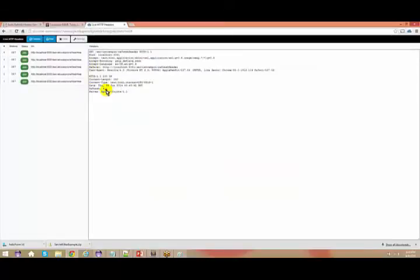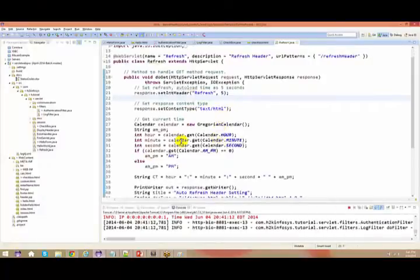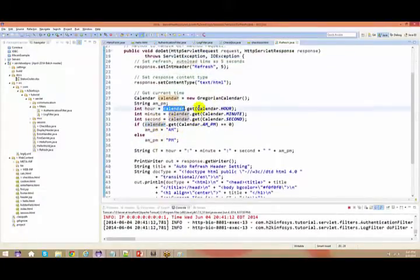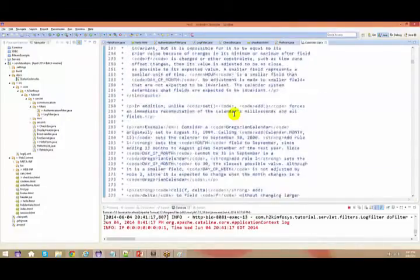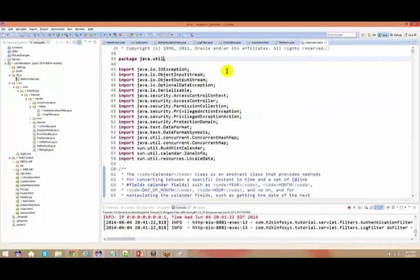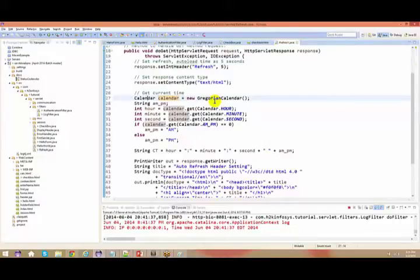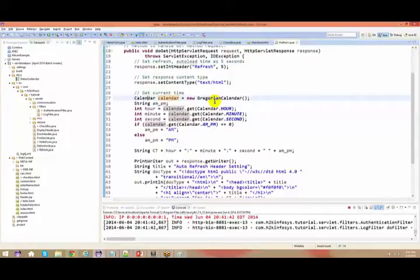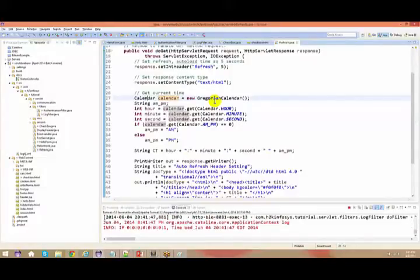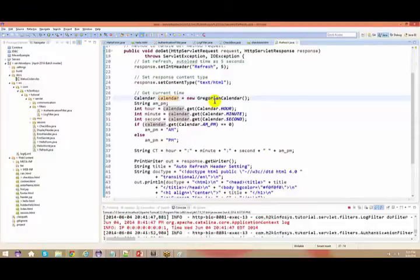You can add information to your browser header in order to add functionality — that's what I have done by adding the refresh functionality for every 5 seconds. Here, I have just taken the Calendar class, which comes under the java.util package. With the help of it, you can get the date, get the hours, and so on. There are different SimpleDateFormat options where you can format your dates. You will be using these utility classes for getting the date or time, or to subtract or add dates.